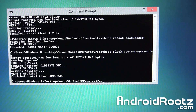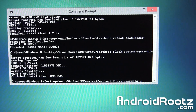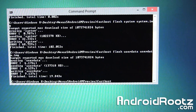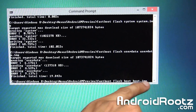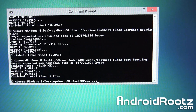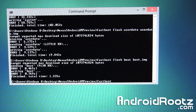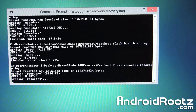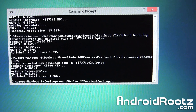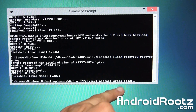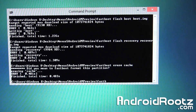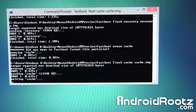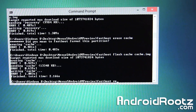Next, type fastboot flash userdata userdata, hit Tab to autocomplete, and press Enter — this will take a few seconds. Then type fastboot flash boot boot, hit Tab so it fills in boot.img, and press Enter. Now type fastboot flash recovery recovery, hit Tab, and press Enter. Finally, type fastboot flash cache cache, hit Tab, and press Enter. We're almost done — one last command: type fastboot reboot and press Enter.